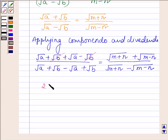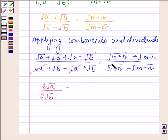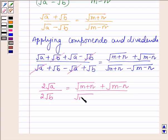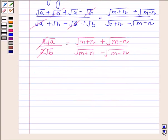After applying componendo and dividendo, we get 2·√a upon 2·√b, since (√a + √a) and (√a − √a) cancel out. This gives us (√(m+n) + √(m−n)) upon (√(m+n) − √(m−n)), and the 2 cancels out with 2. Now squaring both sides.